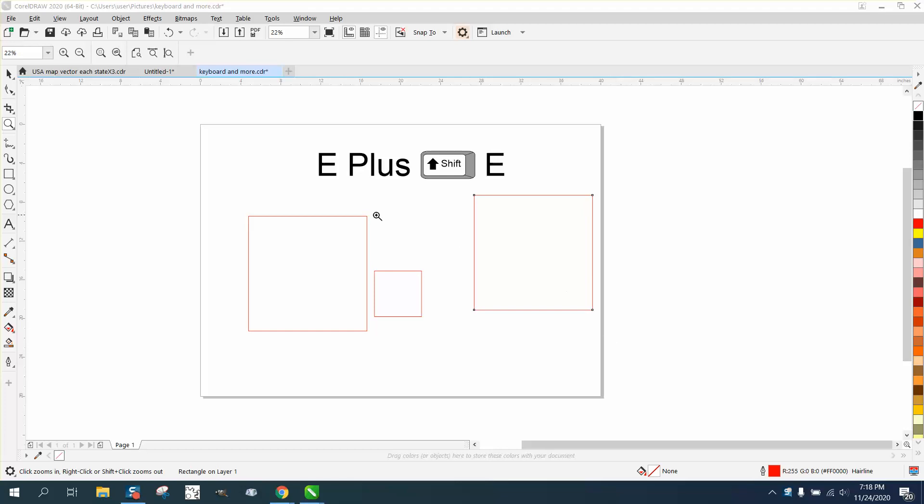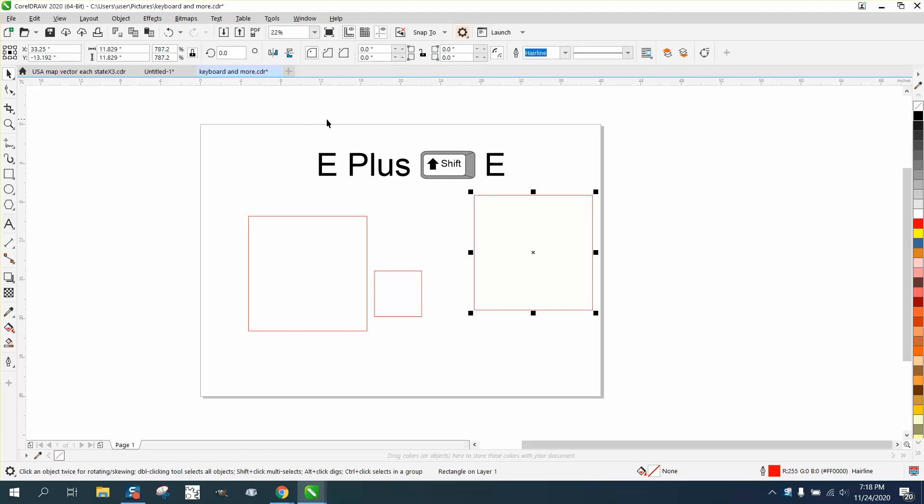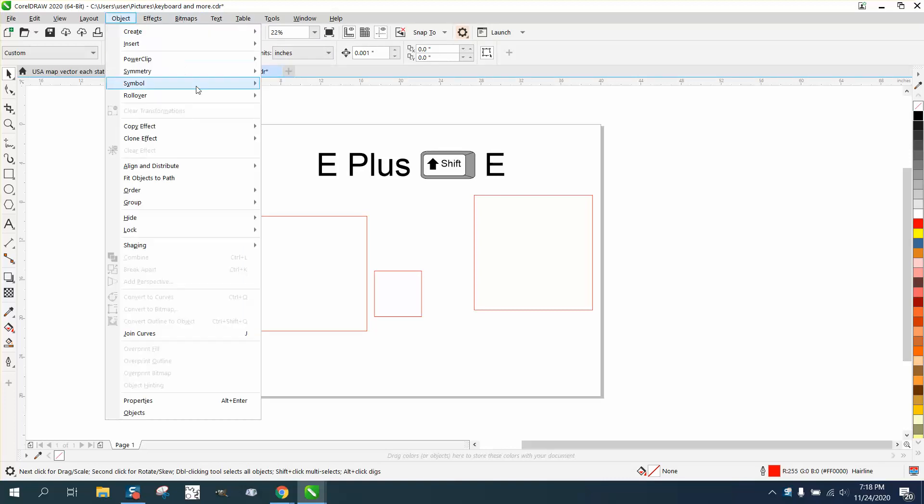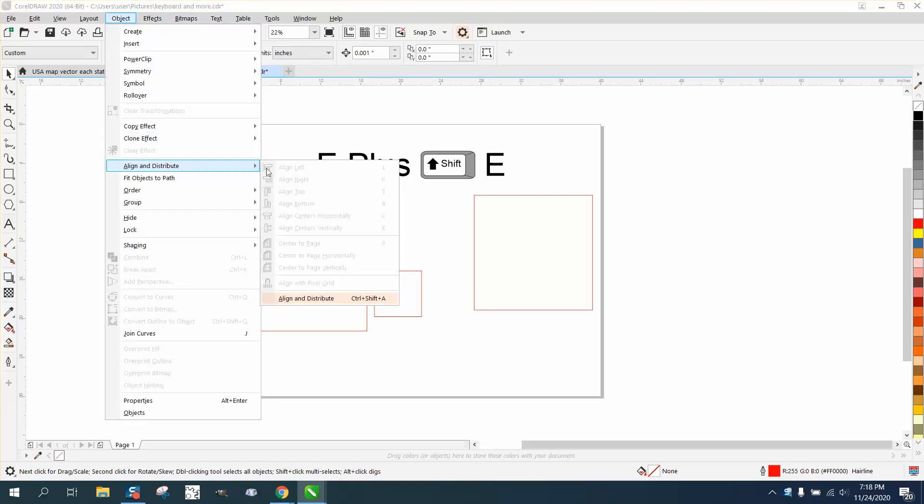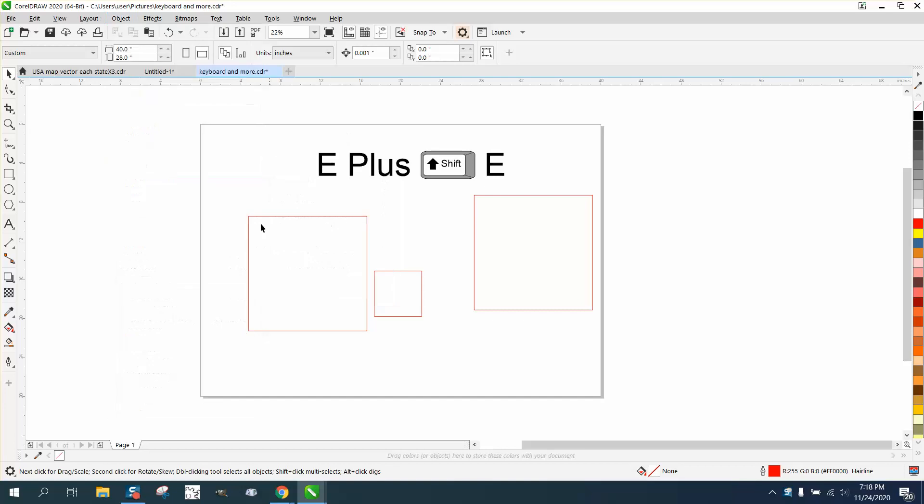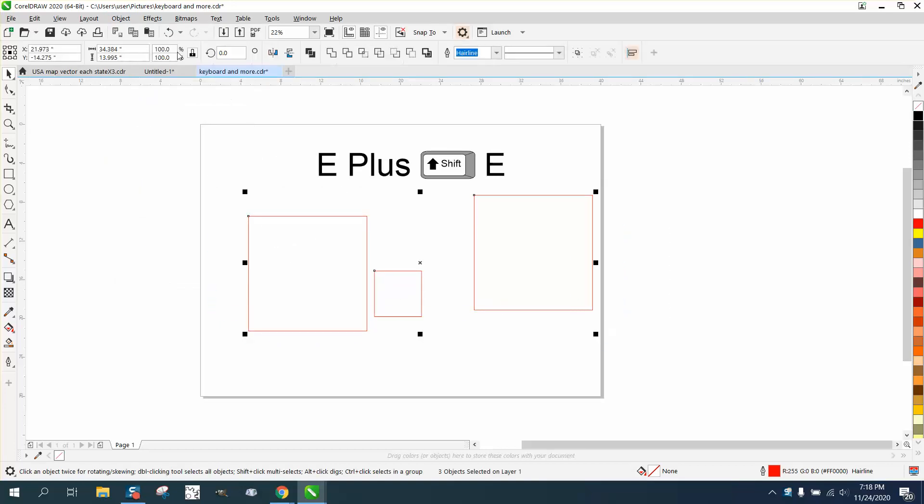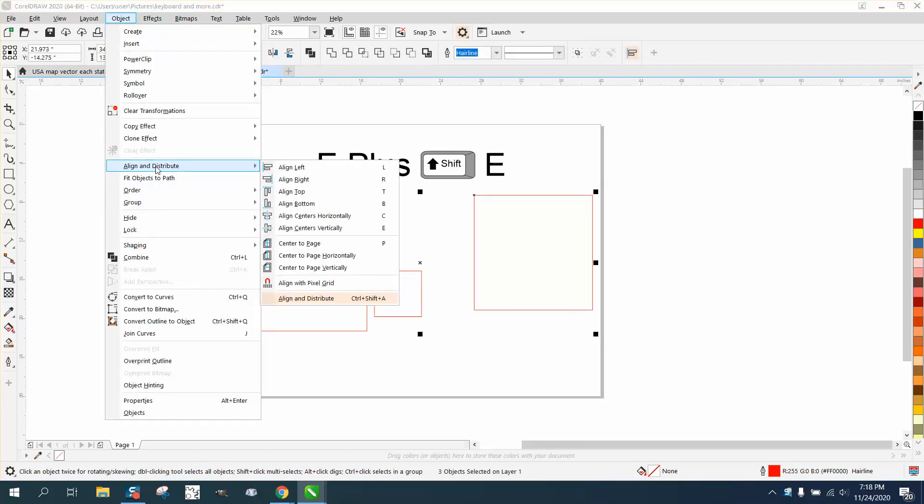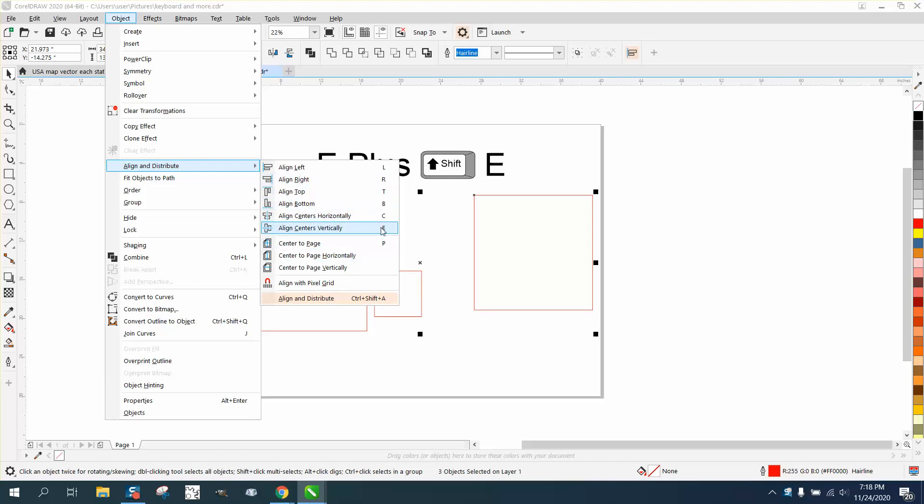Hi, it's me again with CorelDRAW tips and tricks. Nowhere in Corel can you find Shift E written. If you look at Align and Distribute, there's no Shift+E written anywhere, but it is a shortcut that's already in your Corel.